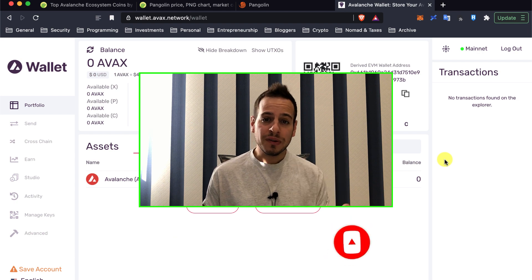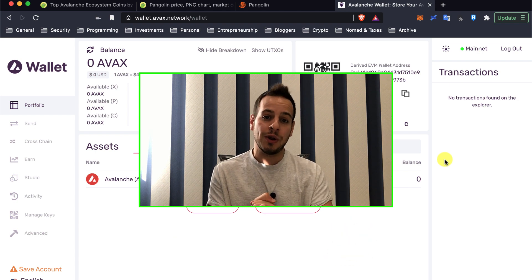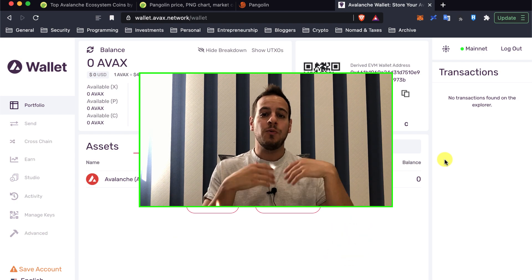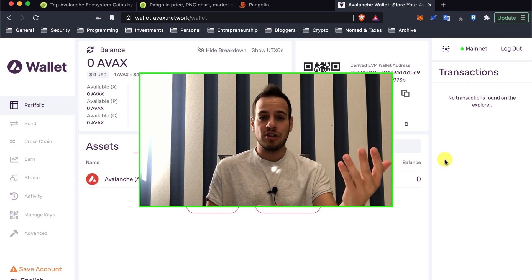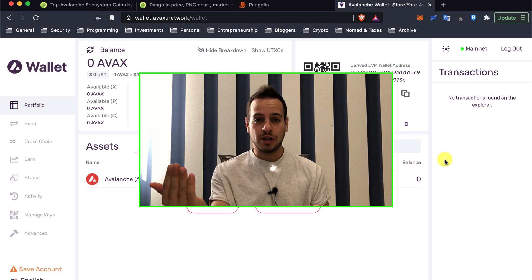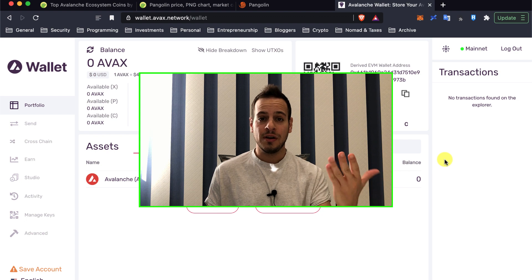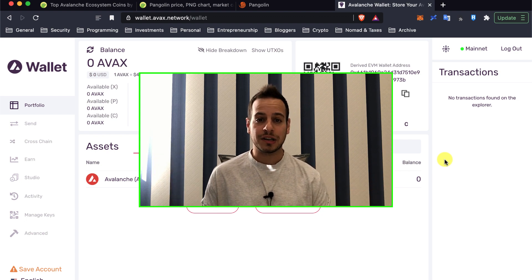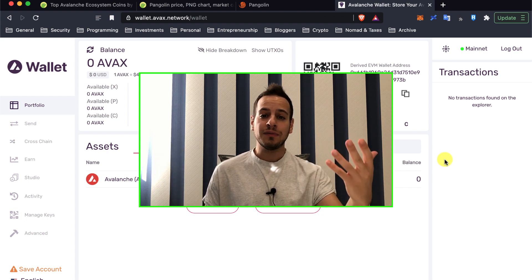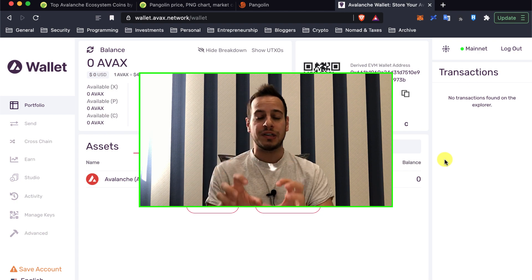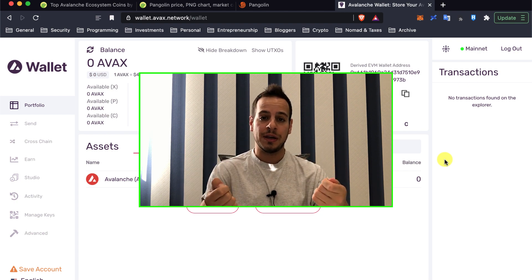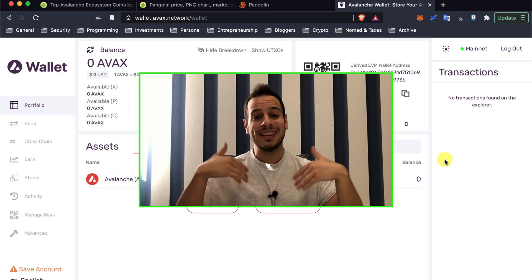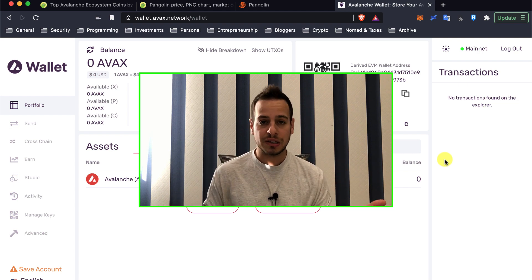So in the previous video, I showed you how you can create a new Avalanche Wallet and we talked a little bit about the X-Chain, P-Chain, and C-Chain. The X-Chain is the exchange chain where you can send and get AVAX tokens. The P-Chain is the platform chain where you can stake your AVAX tokens in order to verify the network and make it more secure and get in return more AVAX tokens.